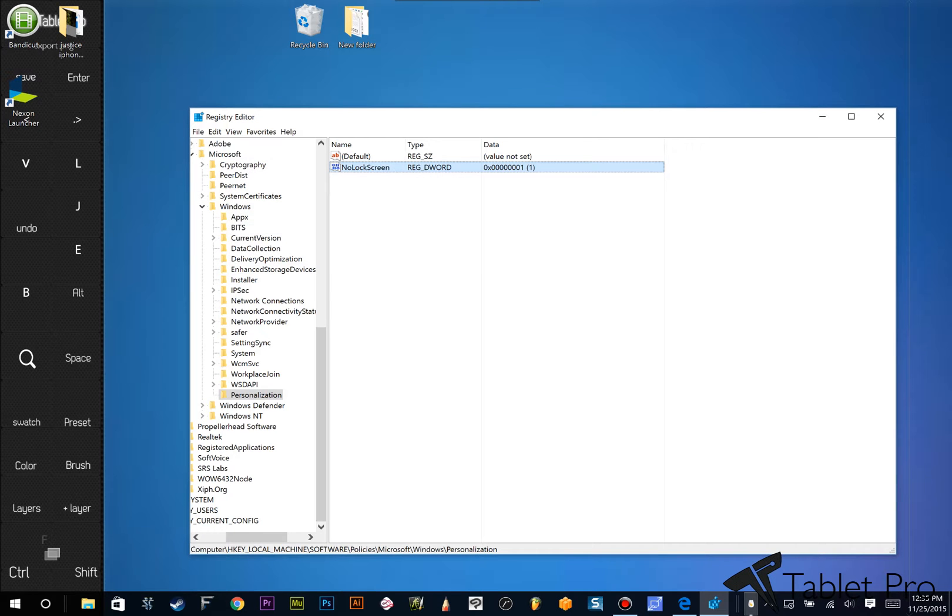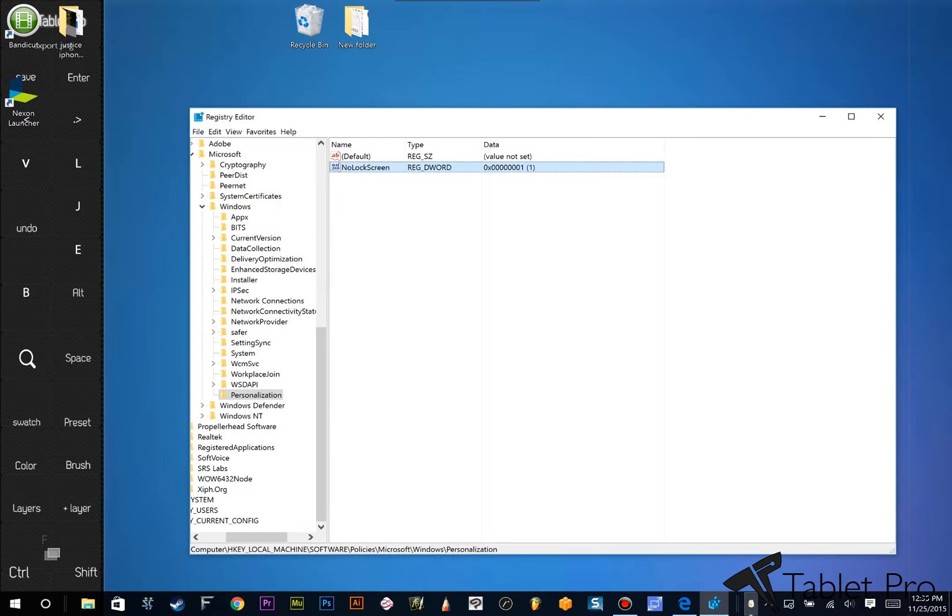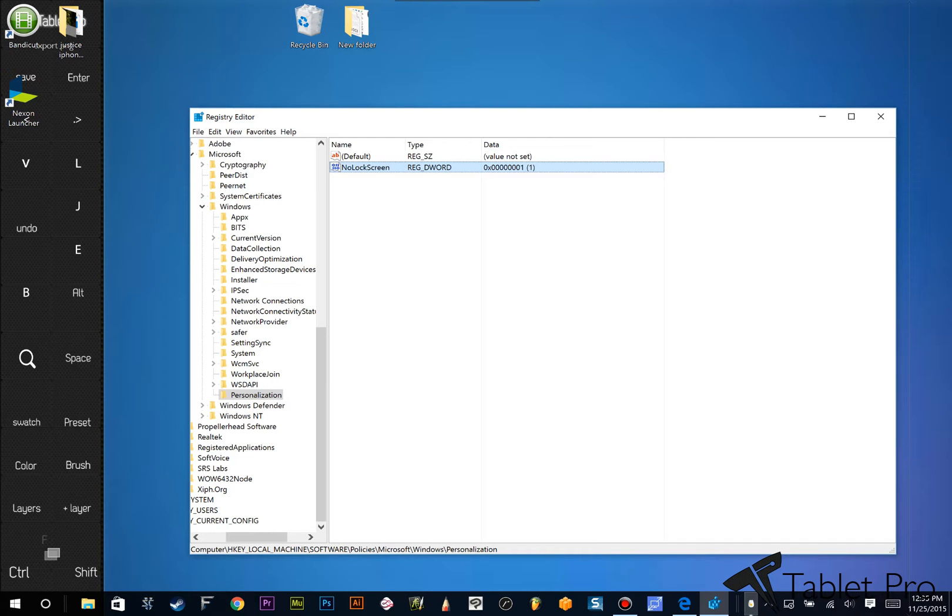And we're going to change this value to 1. Now, if you want to re-enable the lock screen, you can go in here and double-click it, and change that to zero, and your lock screen will be back. Now, the next time that you start your computer, you should go right to Windows Hello, or to your password. And it's just a lot faster. It actually makes me really happy.